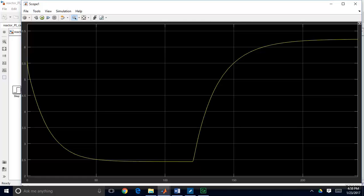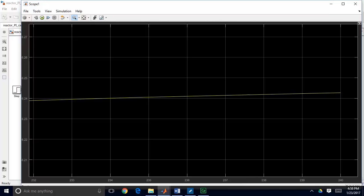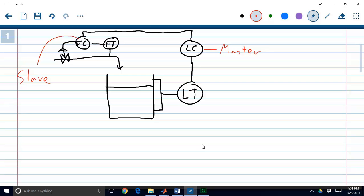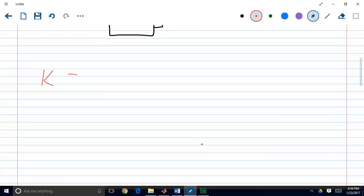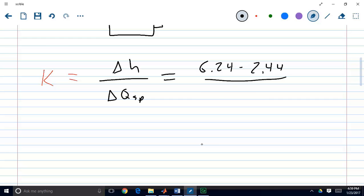First I want to get the process gain, finding the final and initial values going from one steady state to another. My final steady state value is about 6.24 and my initial steady state value is about 2.44. So the process gain K is equal to the change in tank height divided by the change in flow set point: (6.24 minus 2.44) divided by (8 minus 5), which equals approximately 1.27.